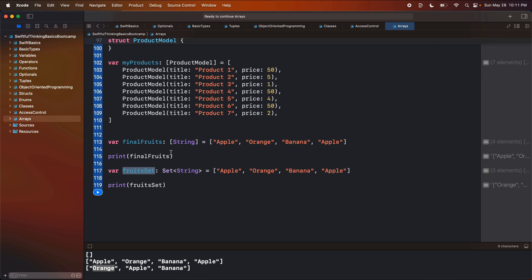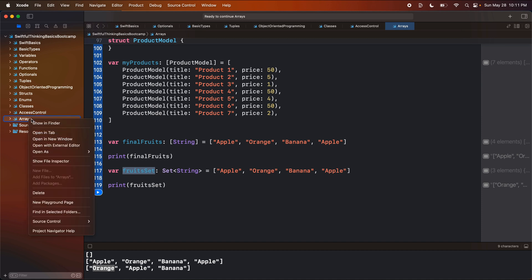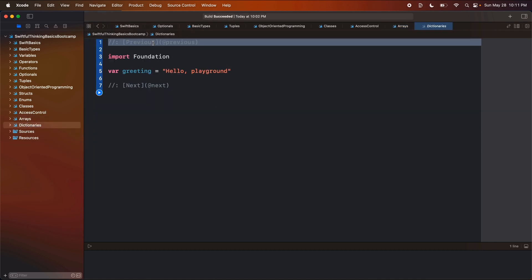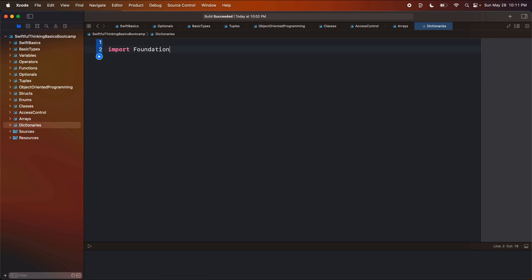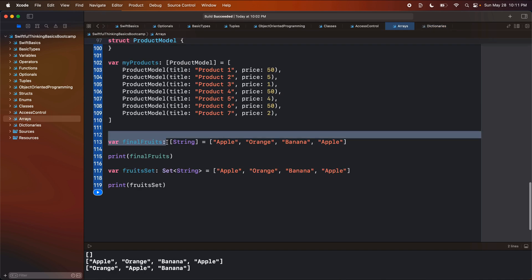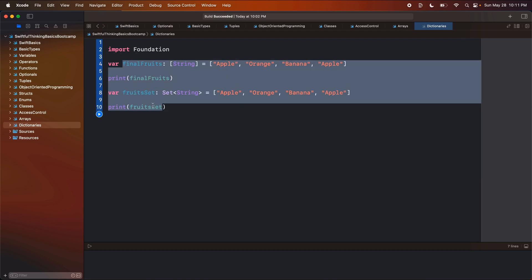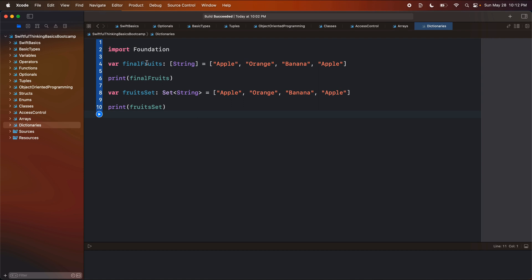We're going to build on that in this video but focus on dictionaries, which is another collection of pieces of data. Let's create a new playground page and call it dictionaries. I'm going to start with the code from the last video — I'll copy the array and the set over. We should recognize that this is an array of String and this is a set of String.